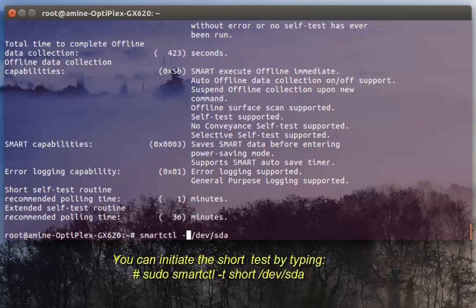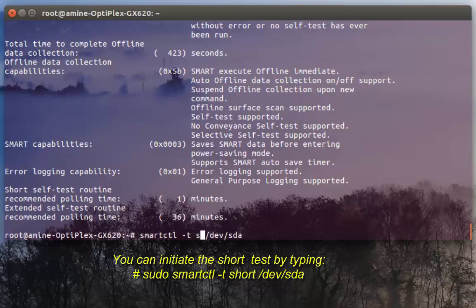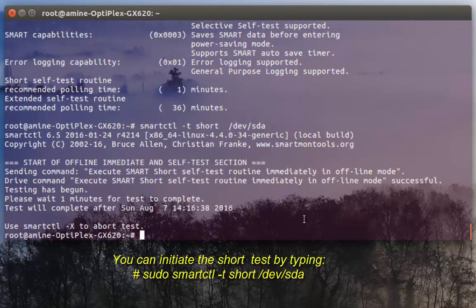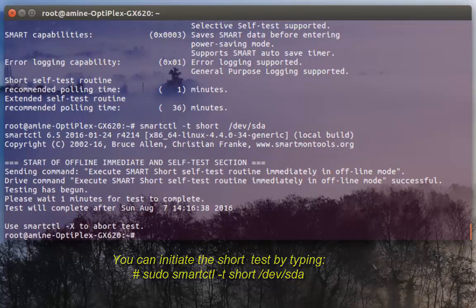I can just type here short test because it will last just one minute so it's okay. The test has been executed. In order to see the result of the test I can issue the command -l which stands for list with option selftest.